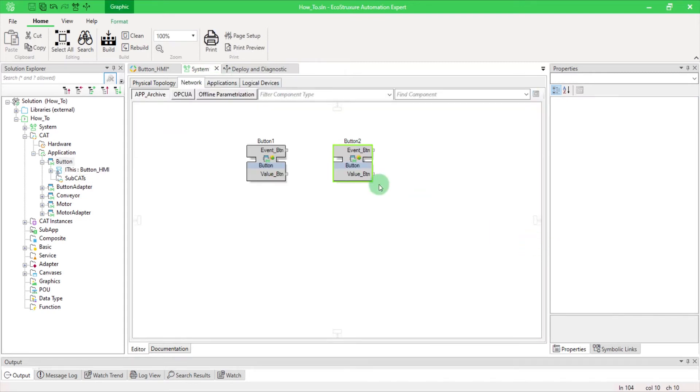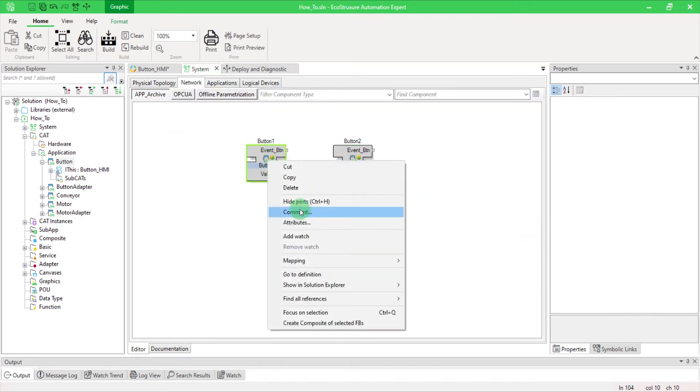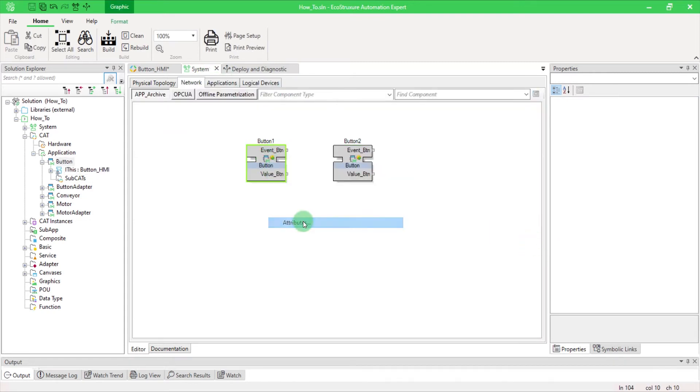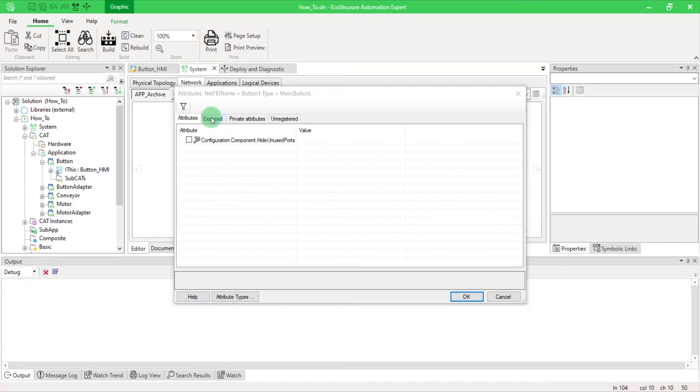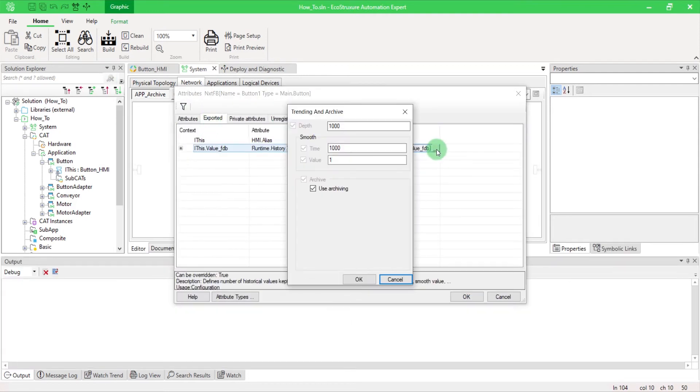Right-click on your CAT. Select Attribute and go to Exported tab. Each instance of the CAT can have different archive parameters.